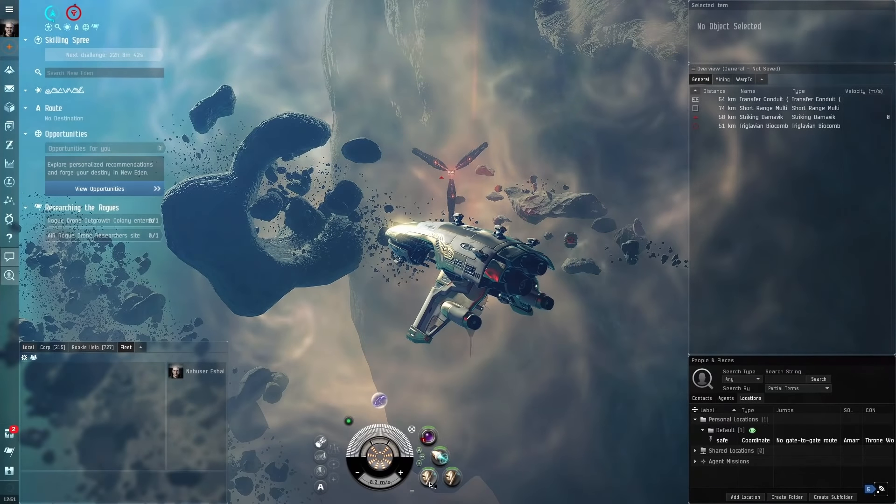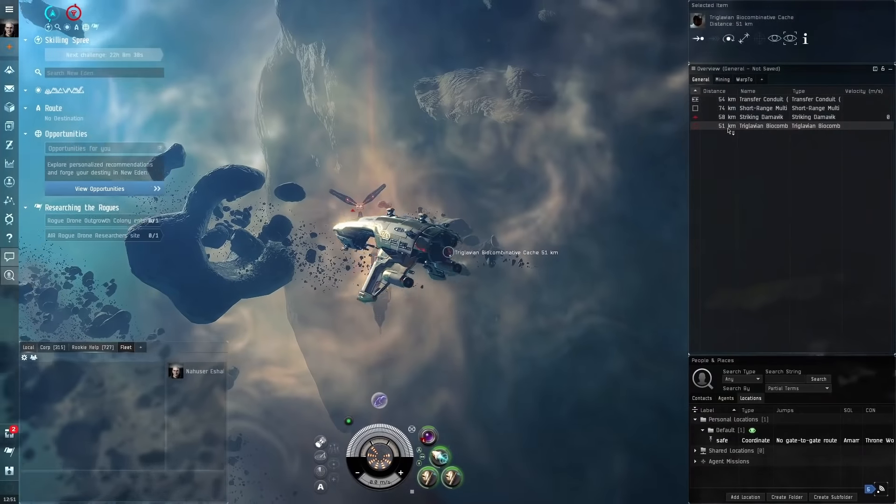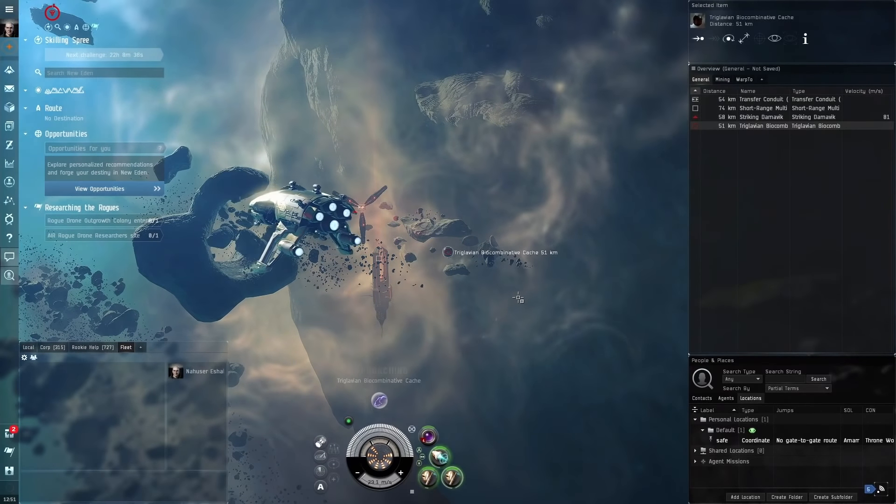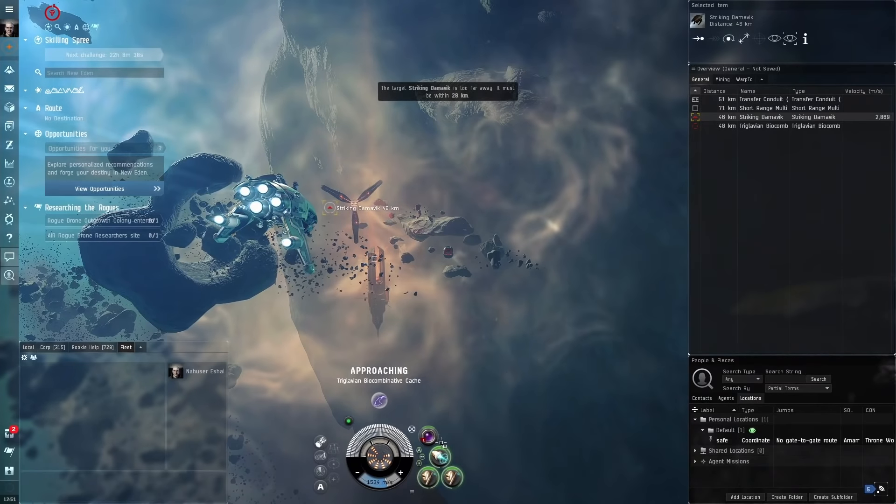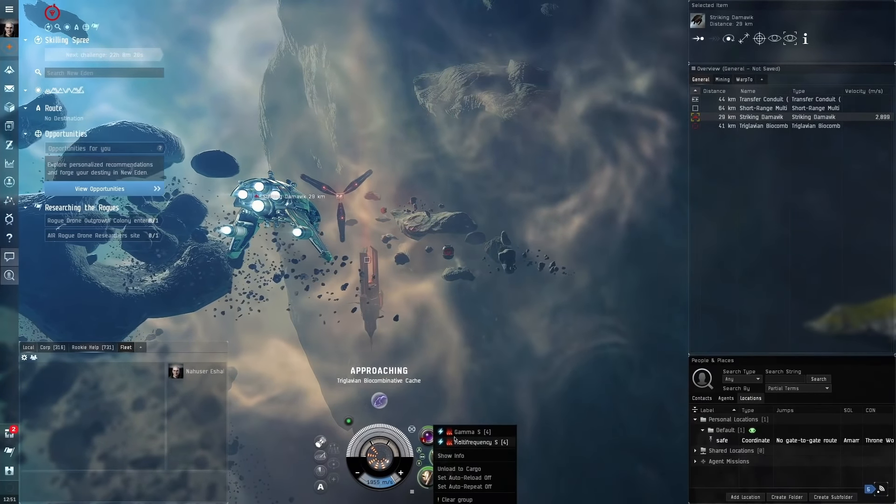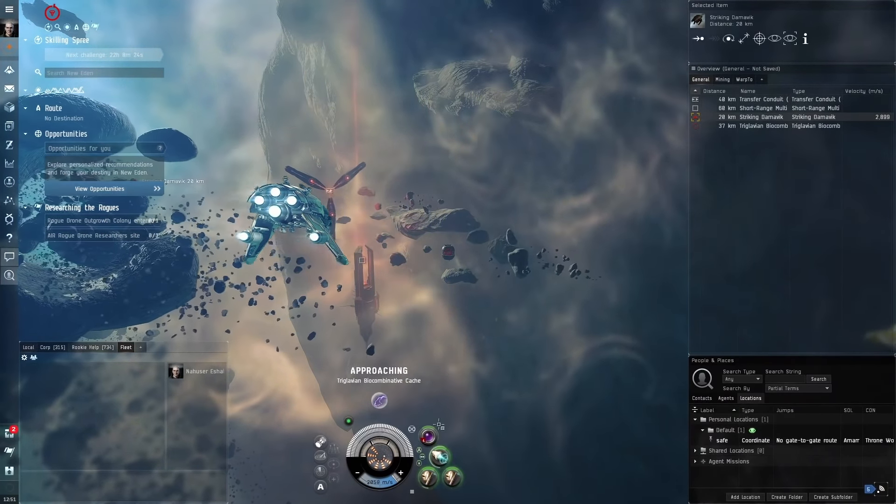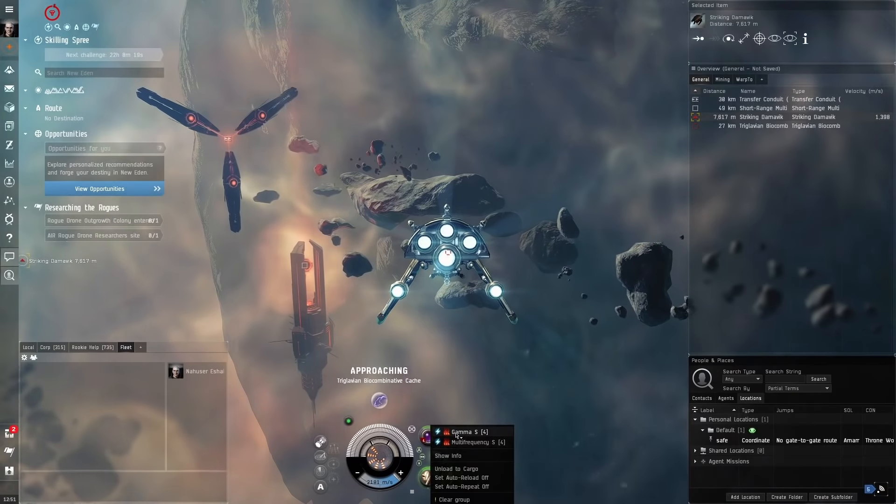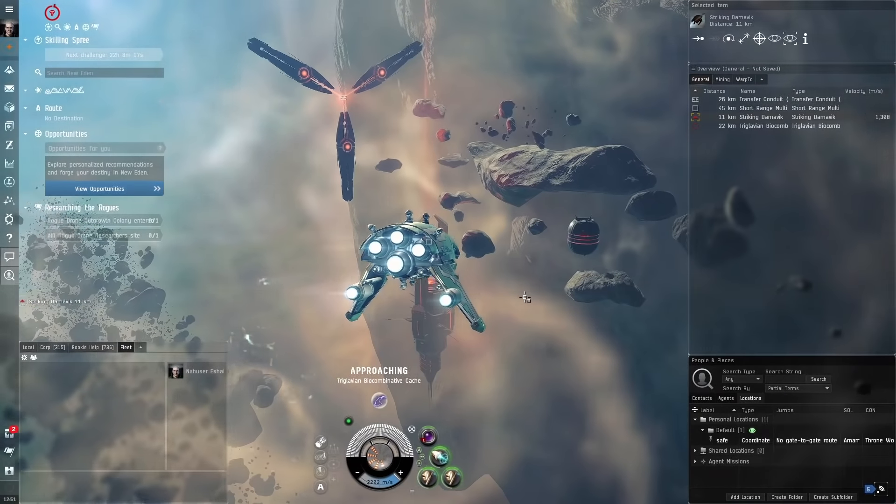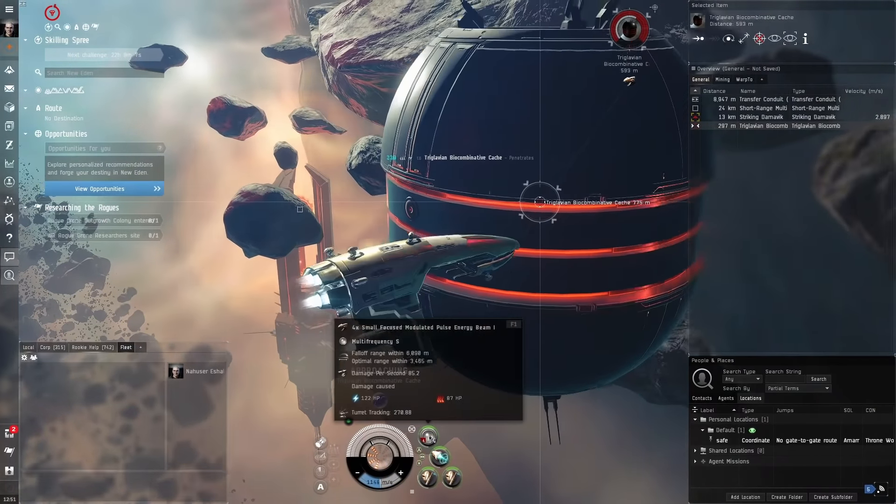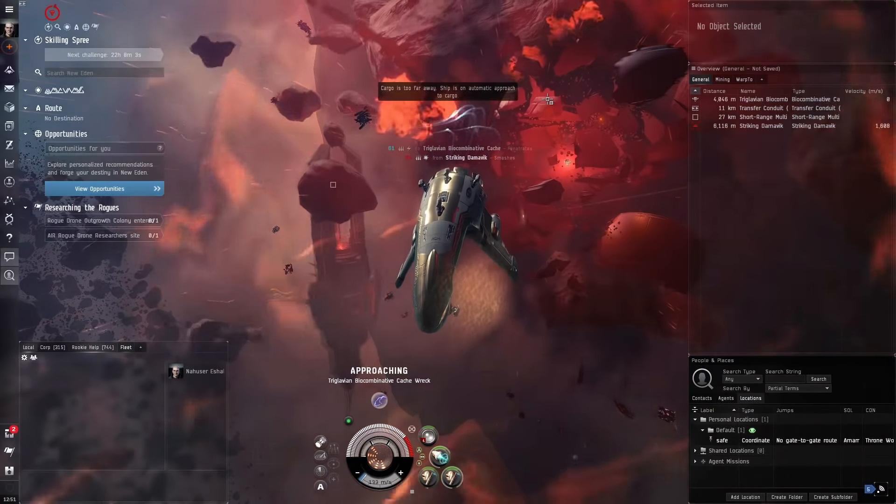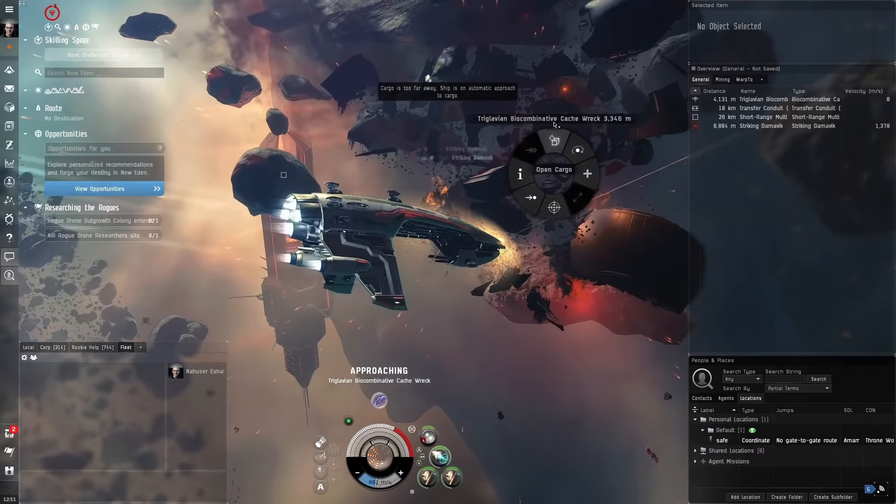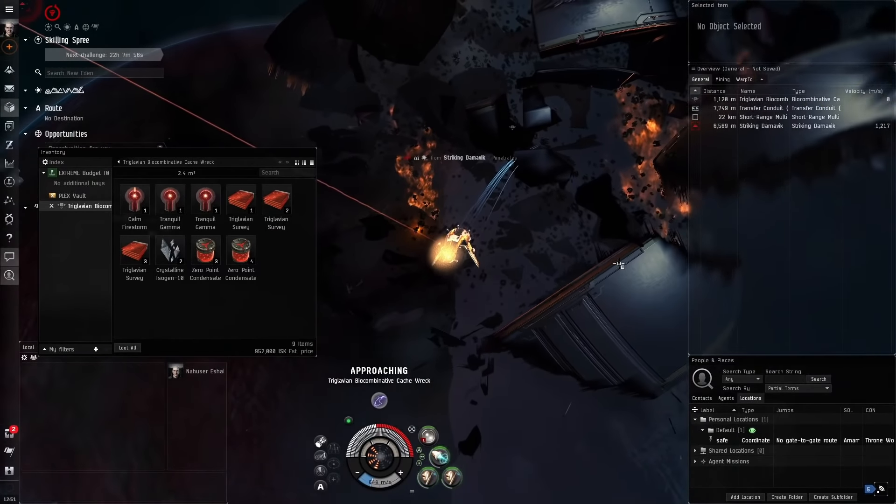We've got two armor repairs right here. Just click on these, activate modules. Now we see the bioaccumulative cache. We approach this. This is where the loot is located and there's an enemy over here called Striking Damovic. The ammunition type you want to use depends on range. We've got three ammunition types: Gamma, Multifrequency and Ultraviolet. Multifrequency is the most close range ammo, Gamma is the intermediate range ammo and Ultraviolet is the long range ammo. The shorter the range, the higher the DPS will be.